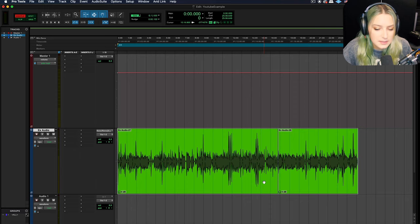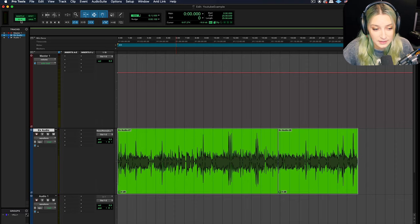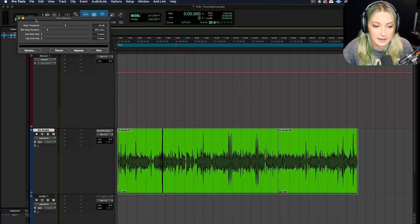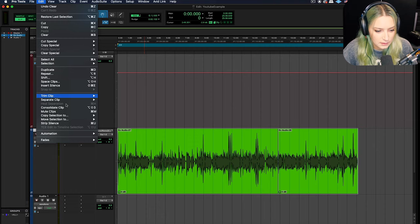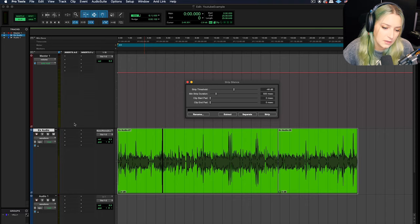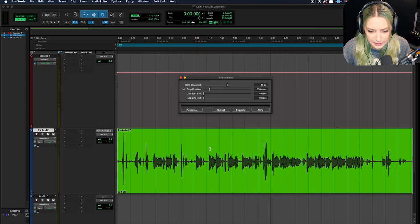Anyway, what you want to do is you want to highlight the whole clip that you want to process that you want to affect. And then you can do command U and that'll open up the strip silence dialogue here. You can also access this. Let me close it. You go to edit and then strip silence and that'll open it up. It's the same thing as hitting command U, or control if you're on Windows. Control and command. And let me zoom in a little bit so we can see some of the detail here a little bit better.